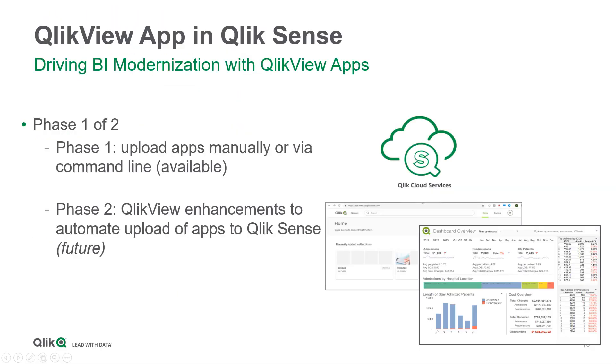Phase 2, coming in 2020, will automate this process using QlikView Publisher, along with additional popular QlikView features, so stay tuned.